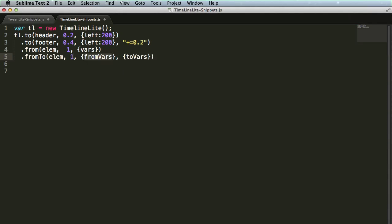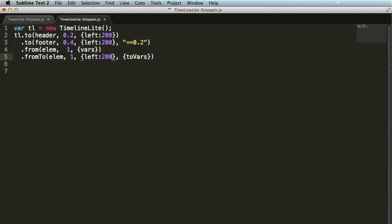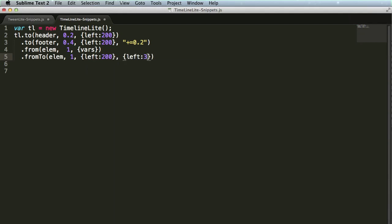and now I have the from vars which may be left of 200, and I want to specifically say we're going to end at a left of 300. Tab through the position parameter in the end, and then I'm ready for my next tween.